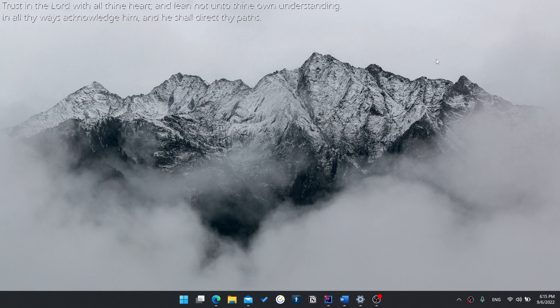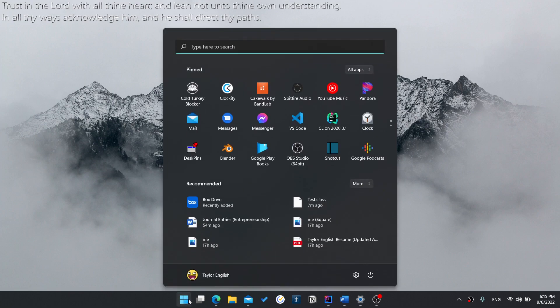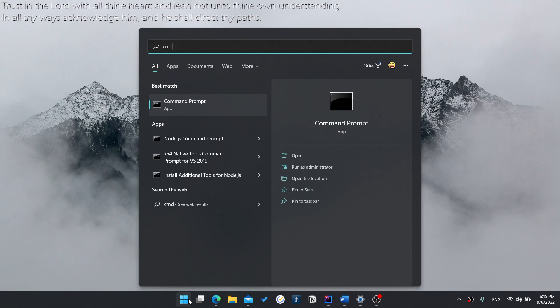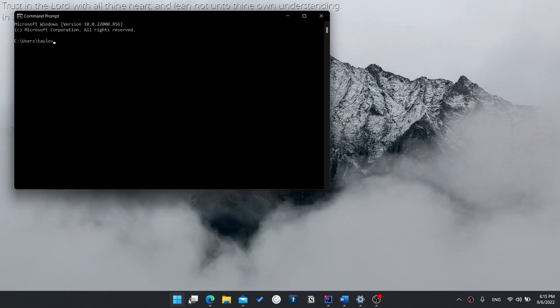Figuring out what version of Java you have installed is really easy. The first thing you're going to do is go to your start menu and type in CMD. Press enter.